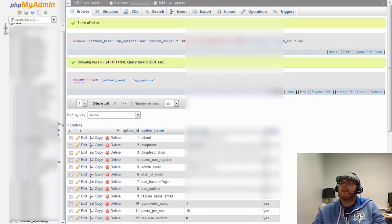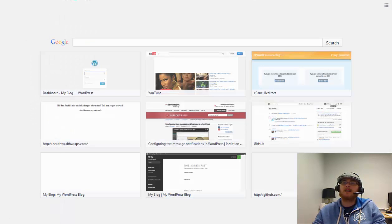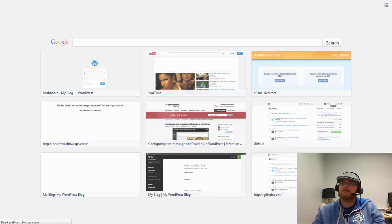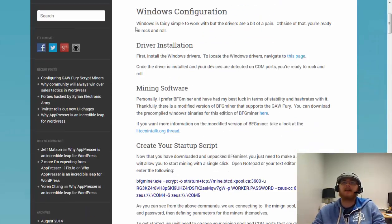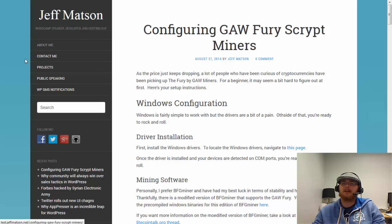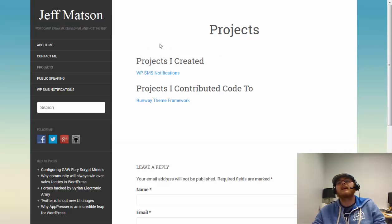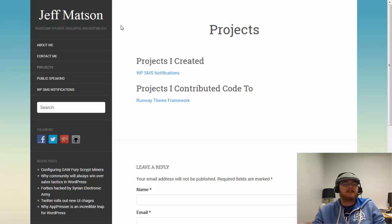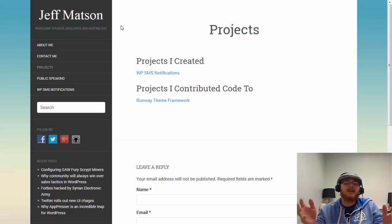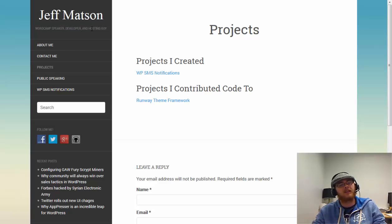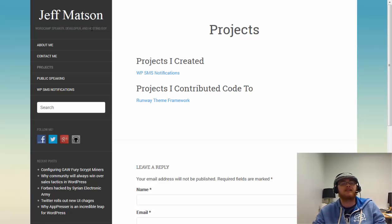Now let's go to test.jeffmatson.net. It shows a complete copy of the existing site — it looks exactly the same, with the About Me, Contact Me, and all projects present. It's an exact clone, and users won't see it at all because it's on a separate location. So now you know how to move everything to a testing environment. In the next video, I'll show you how to move everything back, which is essentially the same process in reverse. If you have any questions, let us know in the comments below. Thanks, guys, have a great day.